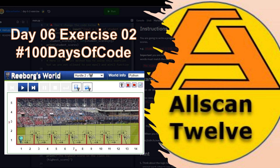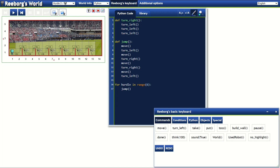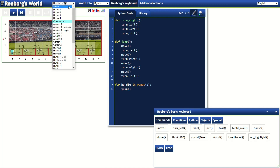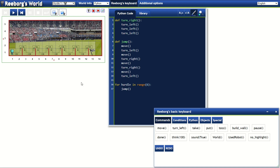What's up? I trust you are well. Allscan12 here sharing with you my 100 days of code challenges, and we are now at day 6, exercise 2. This is just a continuation of our character named Reborg, reaching the goal shown with a plug by avoiding obstructions or hurdles, but this time with an increase in difficulty.